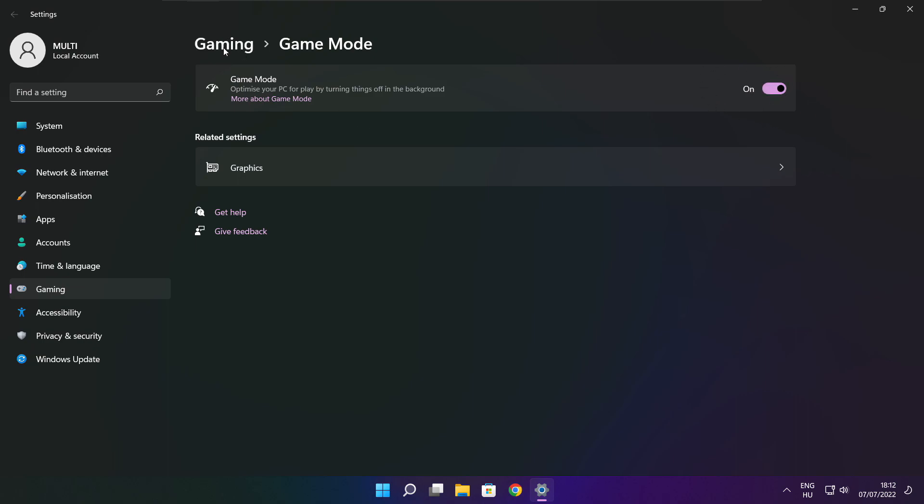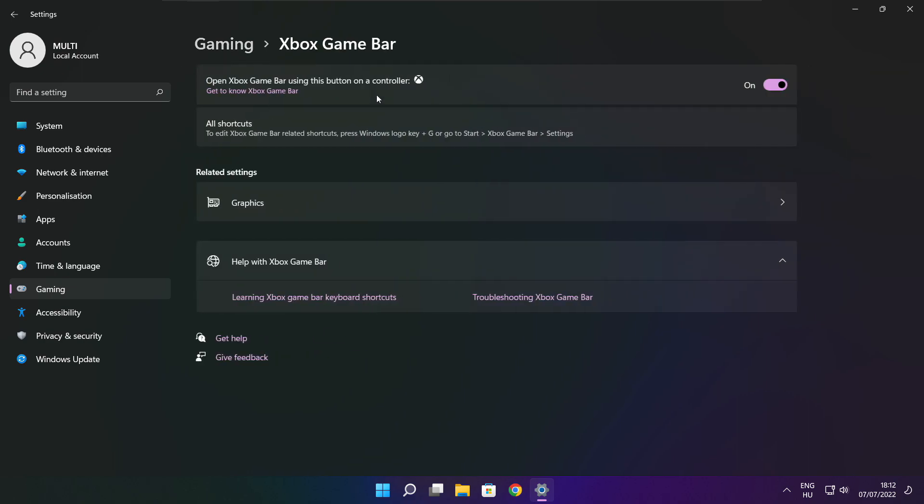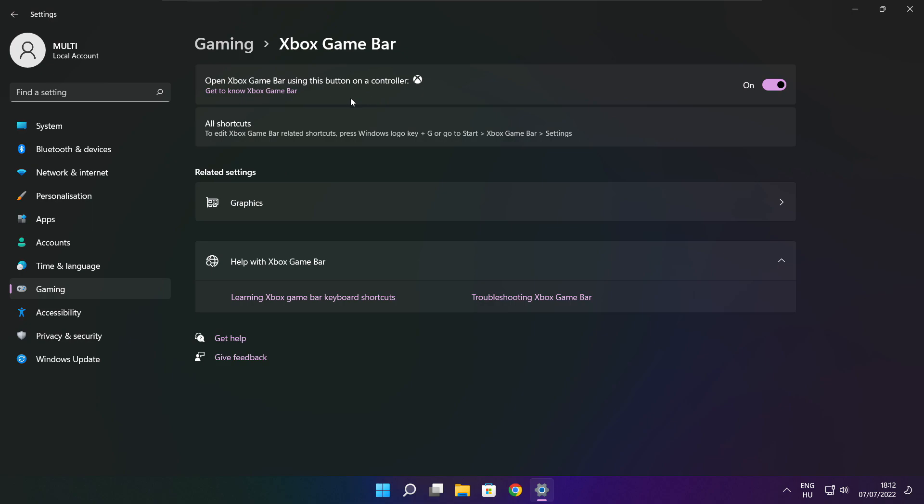Click gaming. Then click Xbox game bar. Disable Xbox game bar. Close the window.